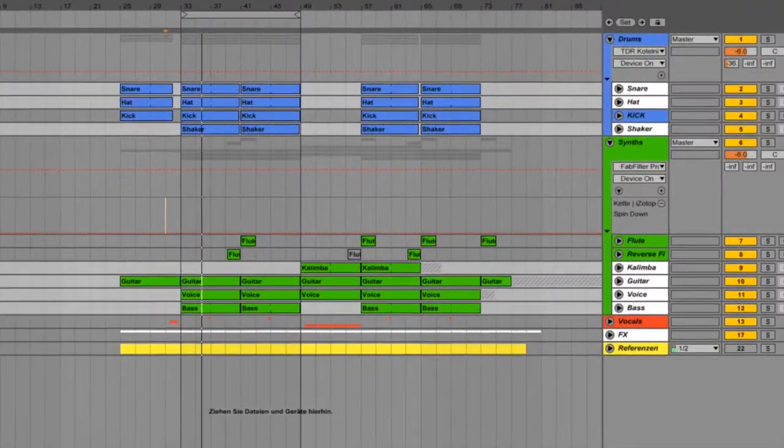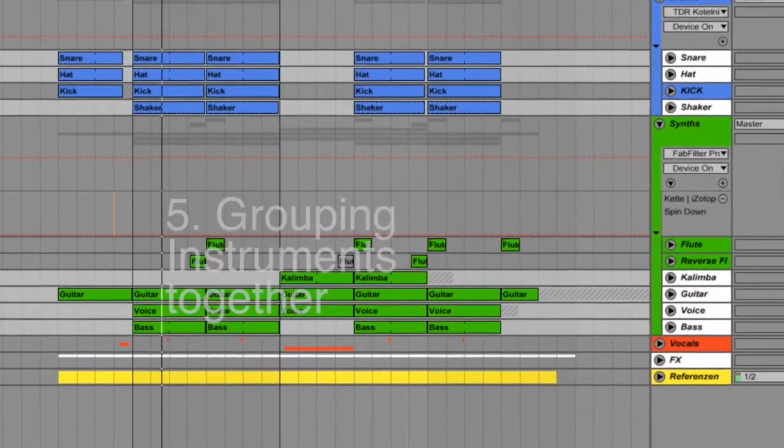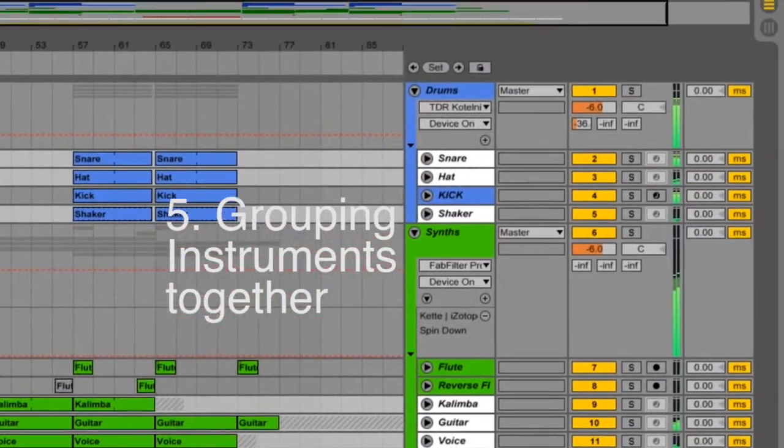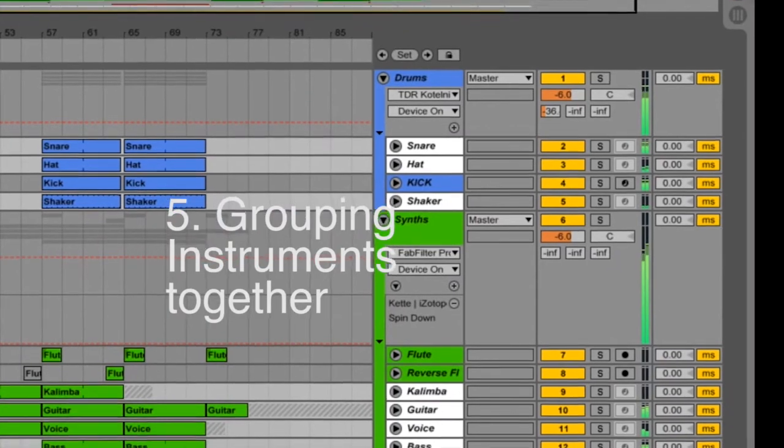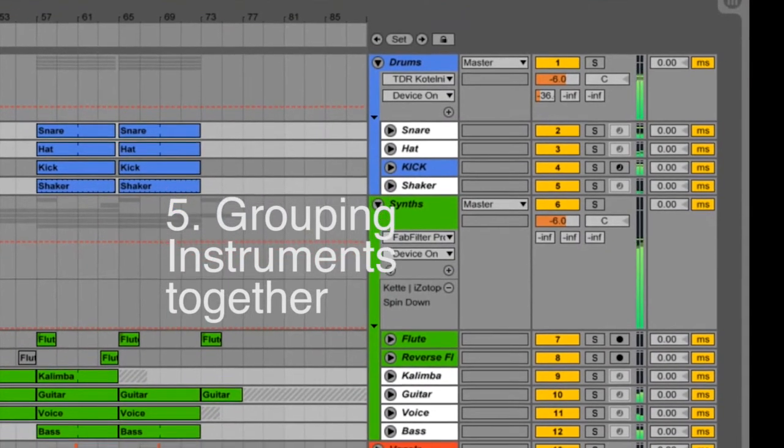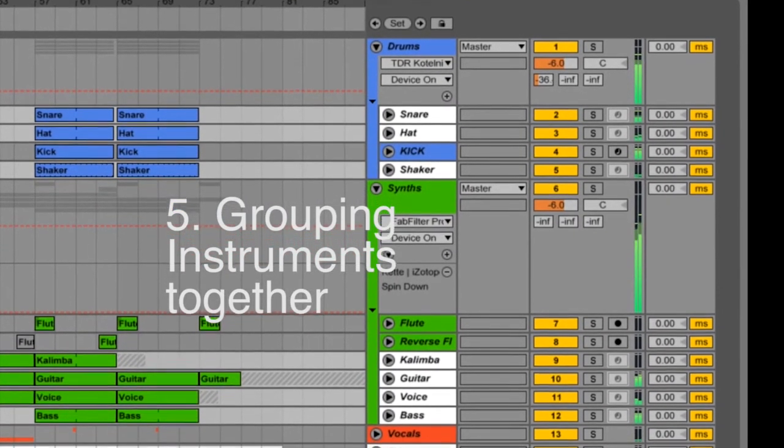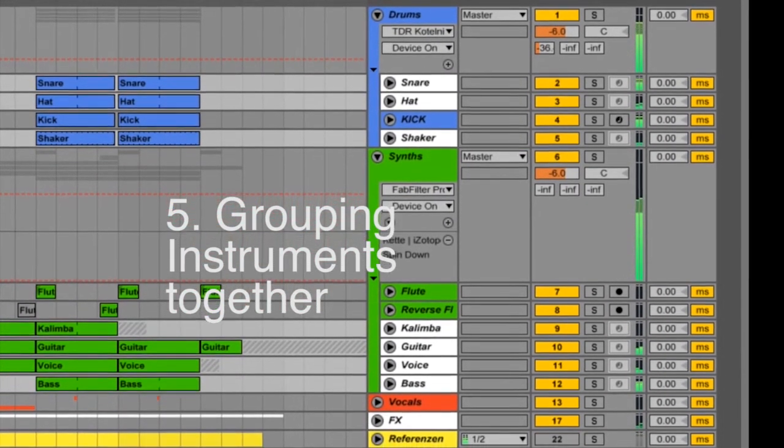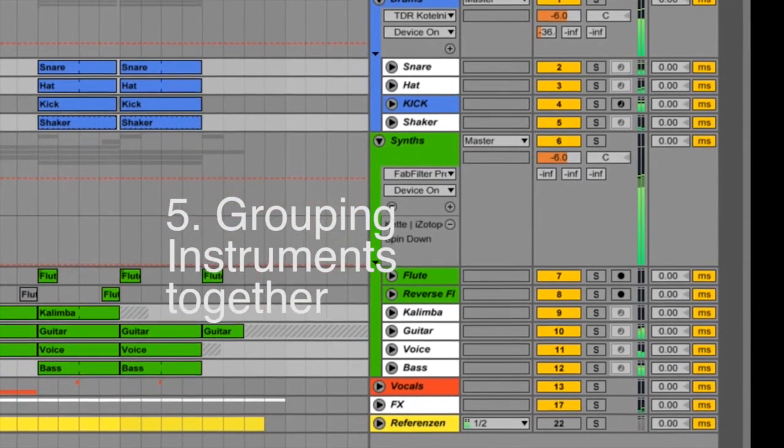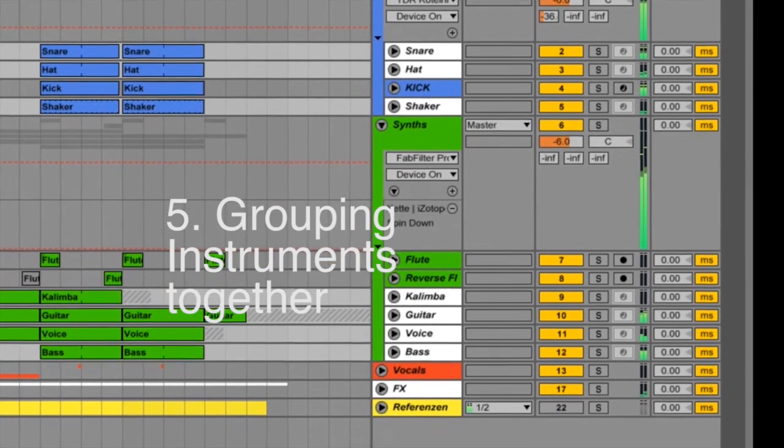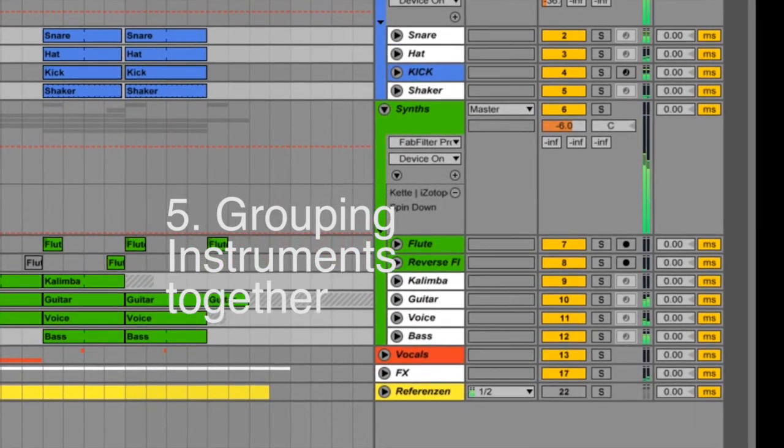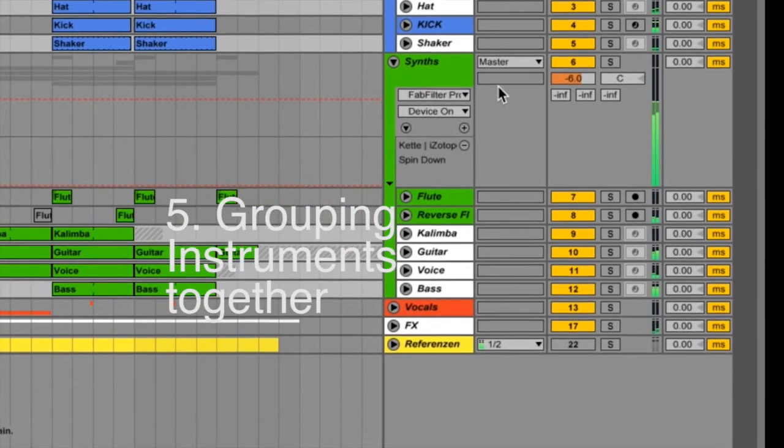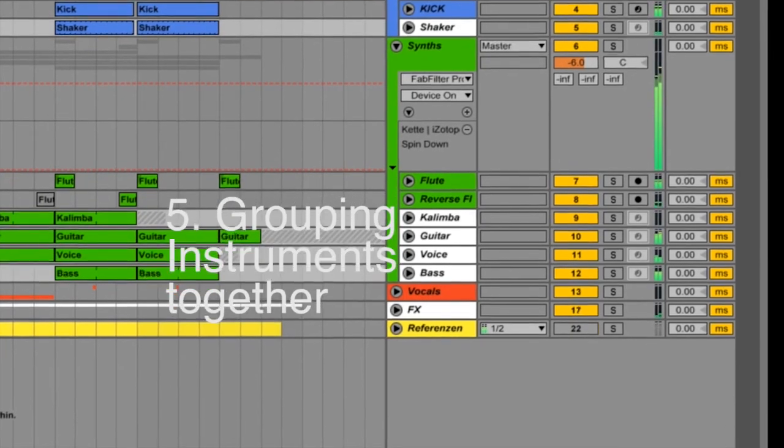My last tip for you is to group instruments together. You will get a more organized session and you have a chance to edit those instruments and glue them together. I always group my drums together, my synths together, my vocals and my effects together.